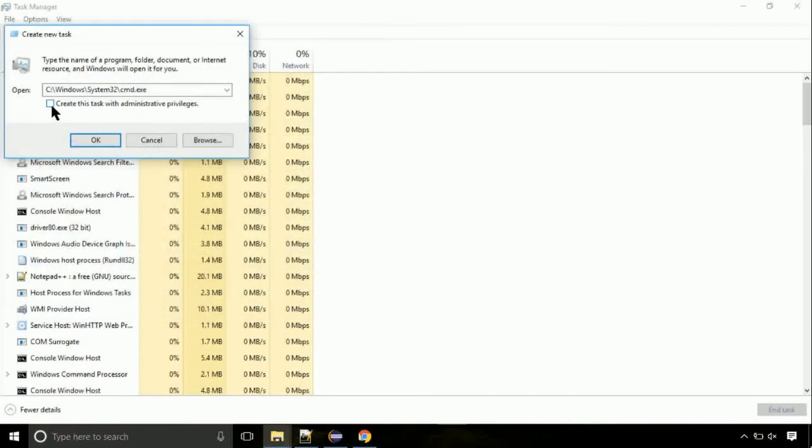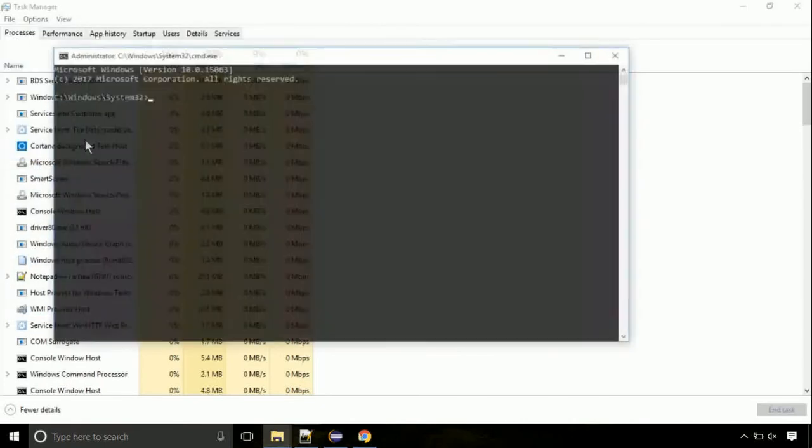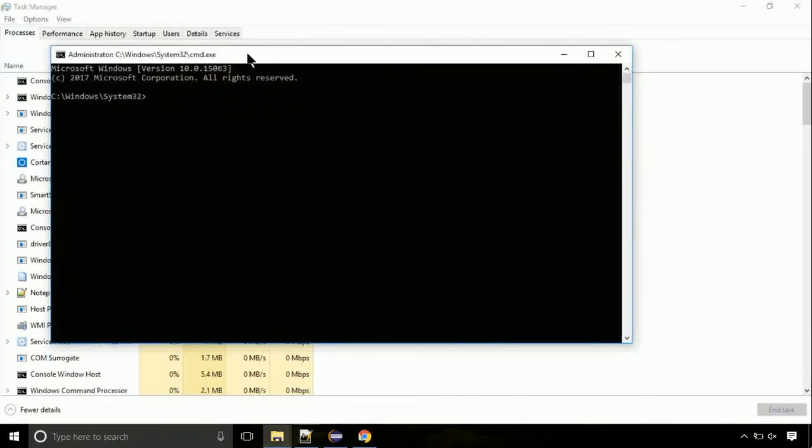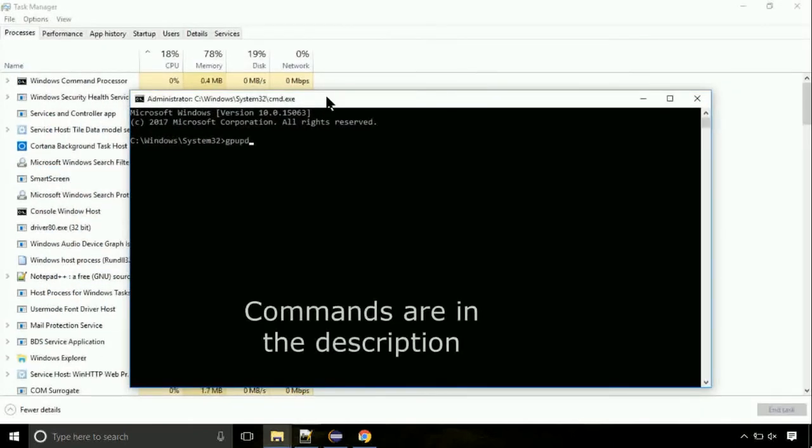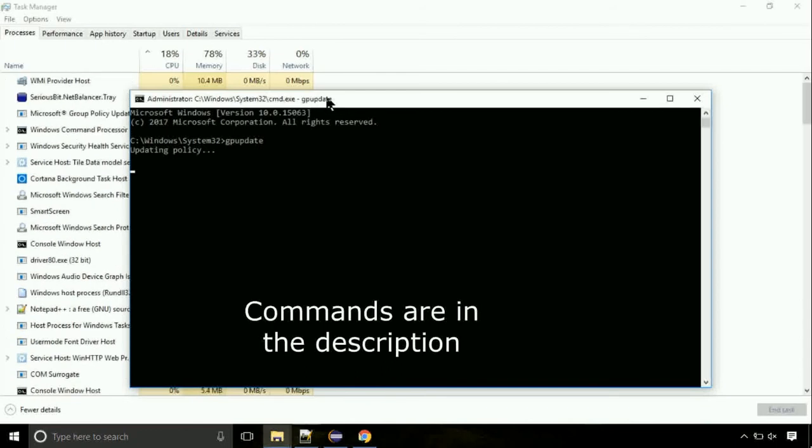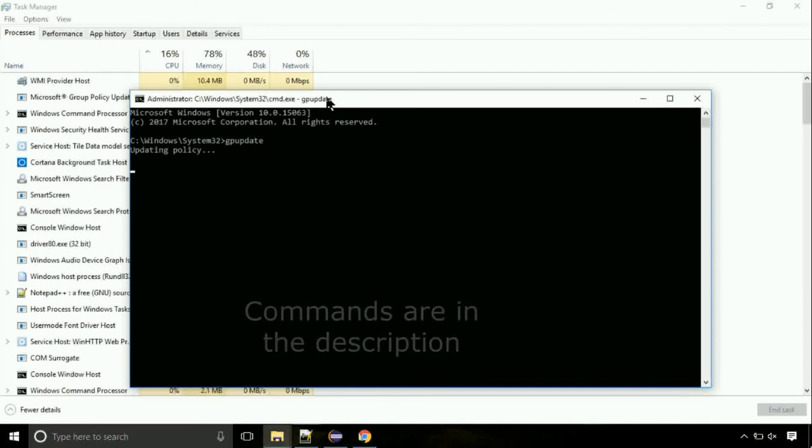Click on this tick mark. Click on OK button. On the command prompt, type this command to update GP. The commands are in the description.